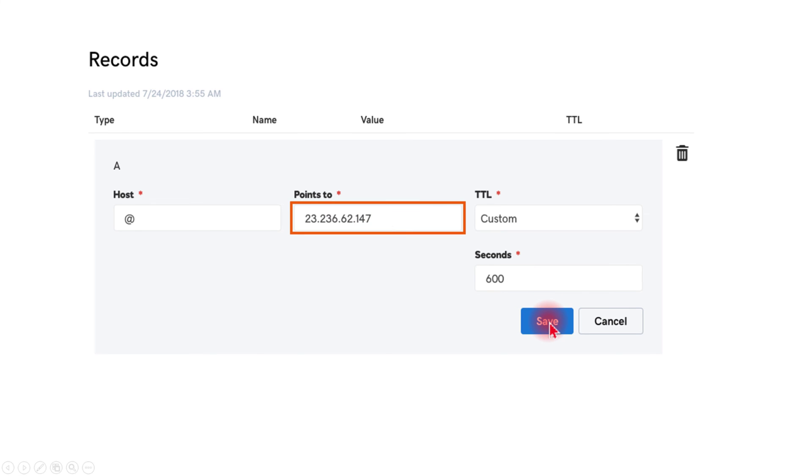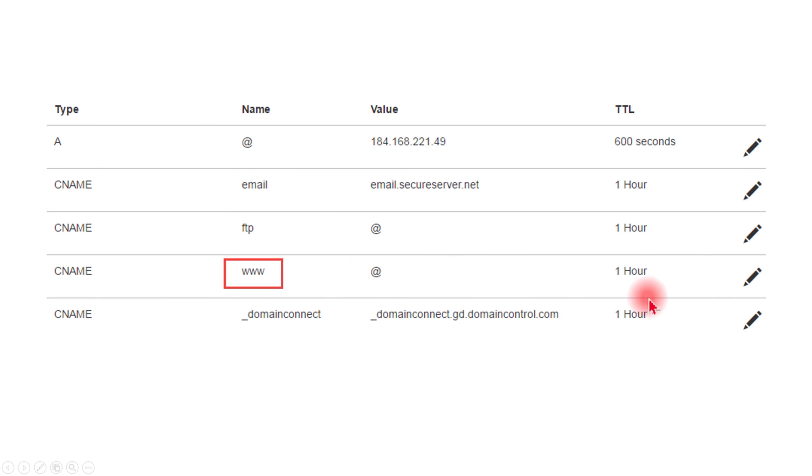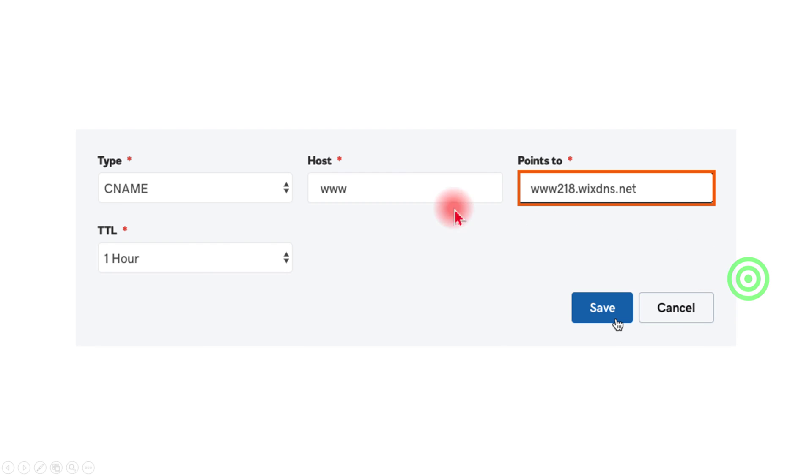Then you have to scroll down a little bit and select the www record. Click this edit button and type your Wix website URL here, and then save. So this is the way how to connect your GoDaddy domain to your Wix website with the help of DNS records.